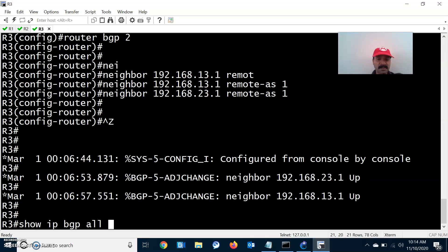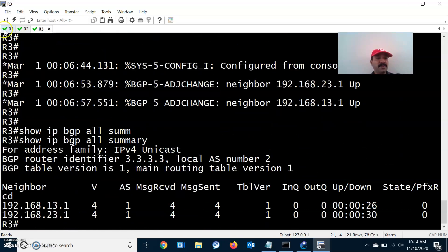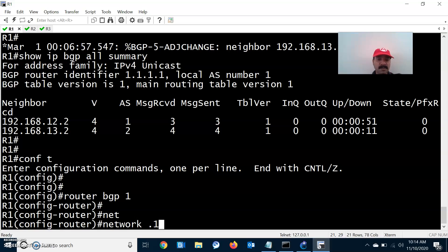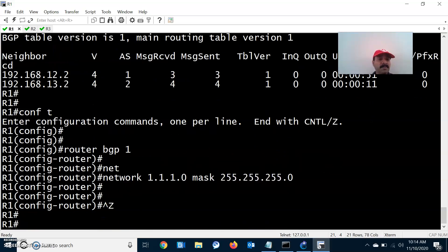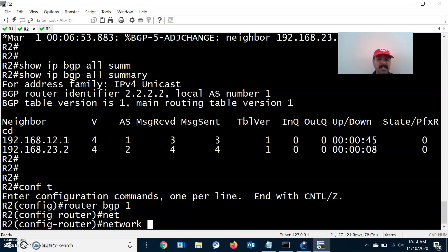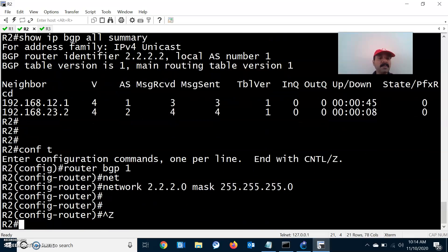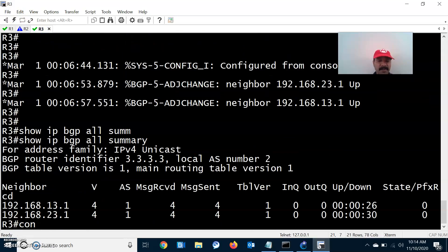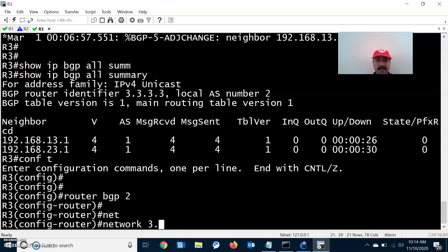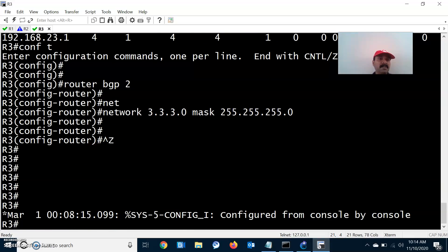Now let us advertise the prefixes. On R1, I introduced a loopback address 1.1.1.1, so I advertise it as network 1.1.1.0 with a 24-bit mask. On R2, under router BGP 1, I advertise prefix 2.2.2.0. On R3, under router BGP 2, I advertise prefix 3.3.3.0. All prefixes have been advertised.